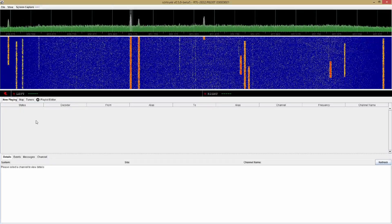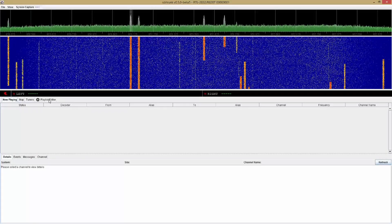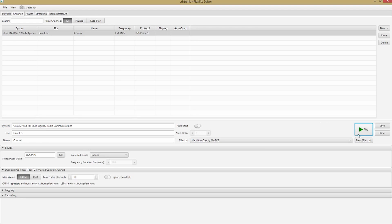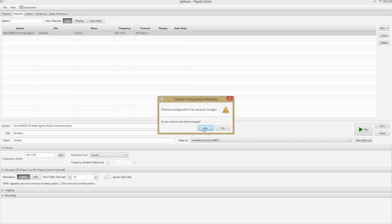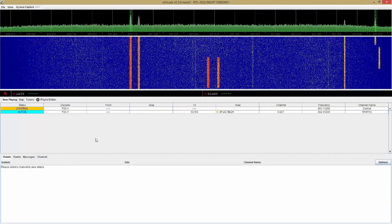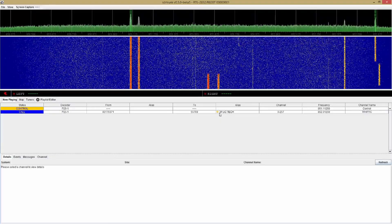That's all there is to it, but I'll show you a couple of extra bonus features. If I want, I can set this to Auto Start, and then whenever I launch the software it'll automatically start playing this channel. You would just flip that on and hit Save.